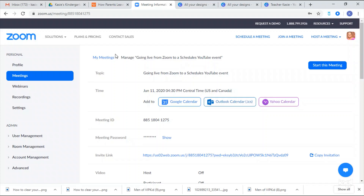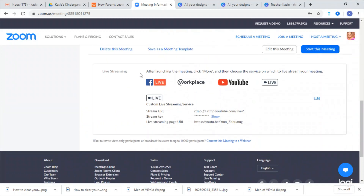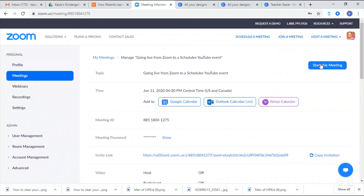We are now in Zoom. We have already made the Zoom meeting and the YouTube links and added them all to the bottom of Zoom — this is where we went to configure. If you don't know how to do that, please check out my first video on how to configure Zoom to go live on a scheduled YouTube event. We have all of this finished.